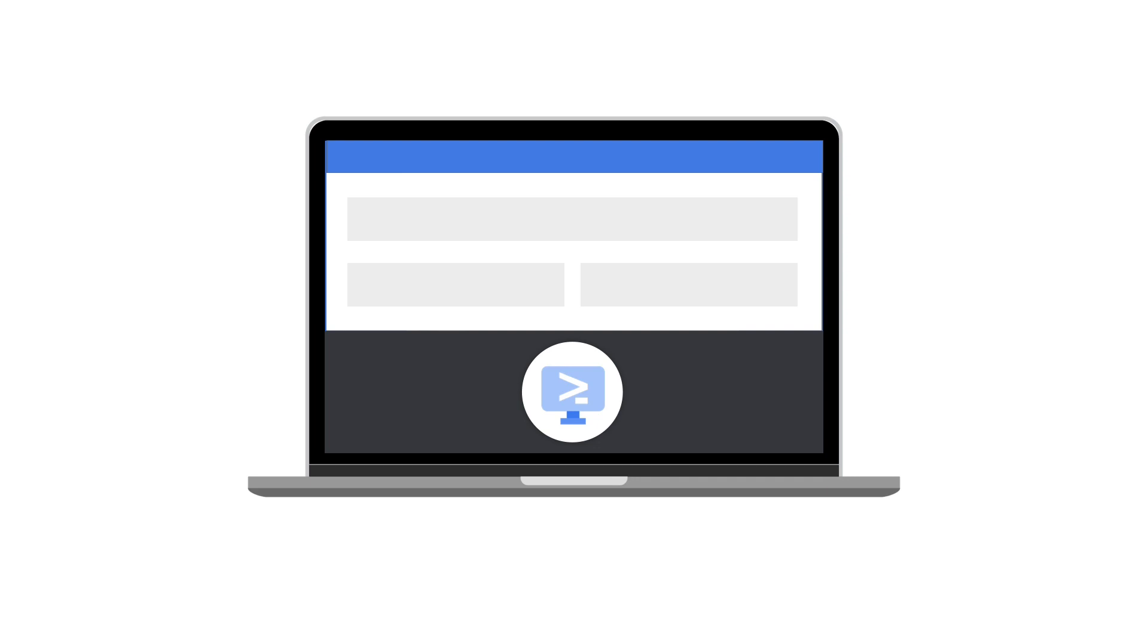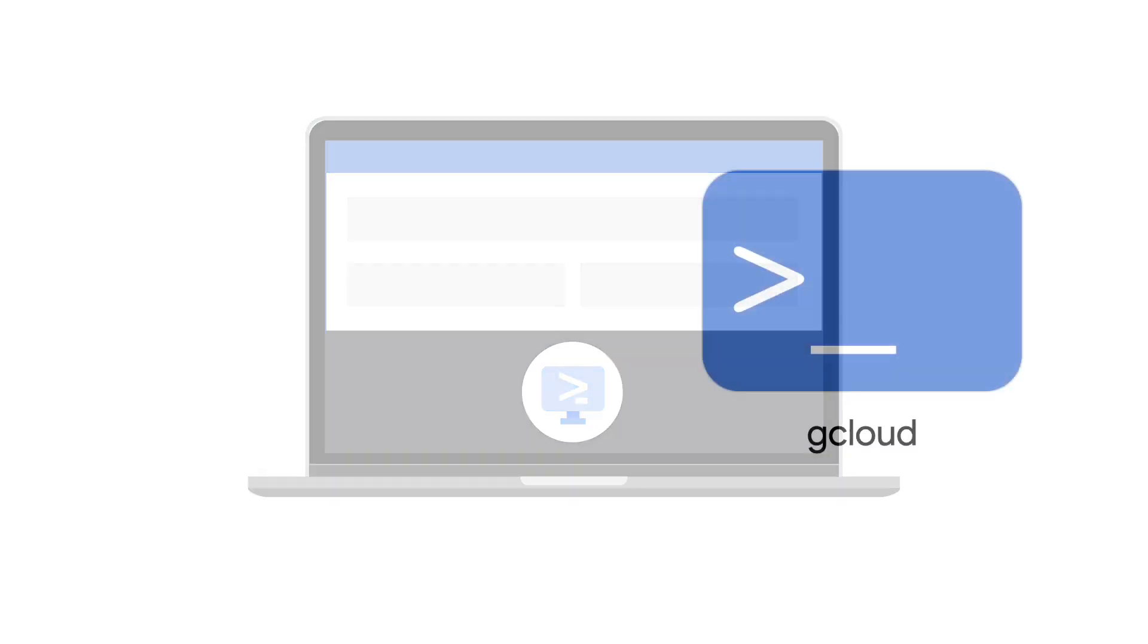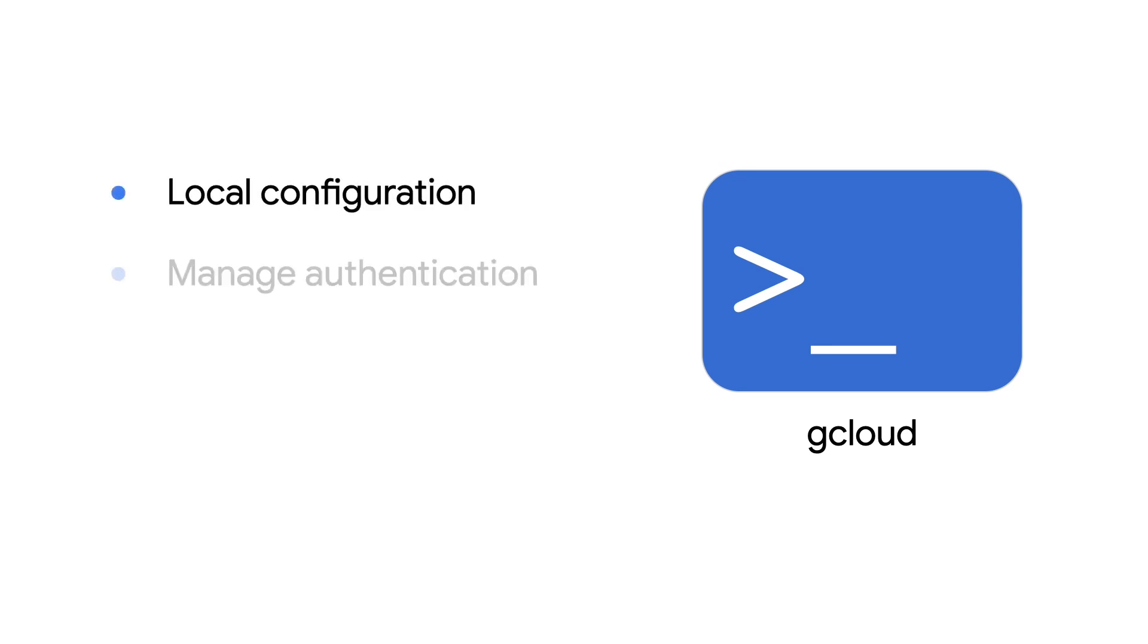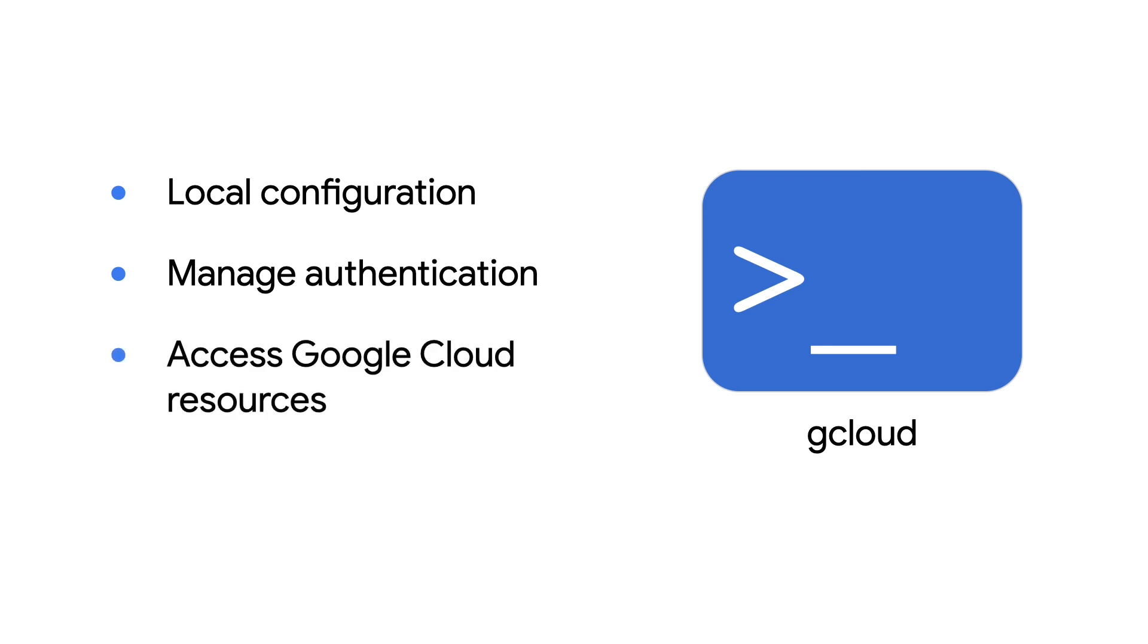Several command line tools are bundled within the Google Cloud CLI. First, there's gcloud, the primary CLI tool used to customize your local configuration, manage authentication, and let you access a majority of Google Cloud resources.